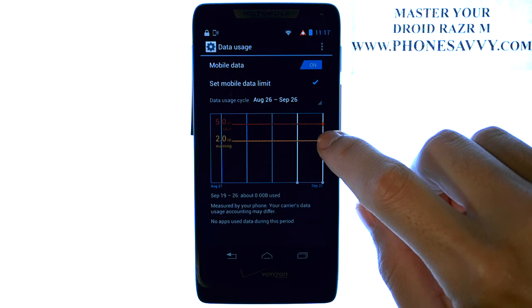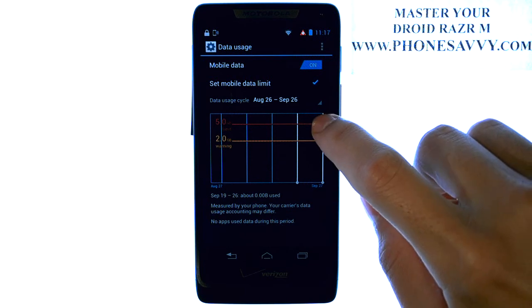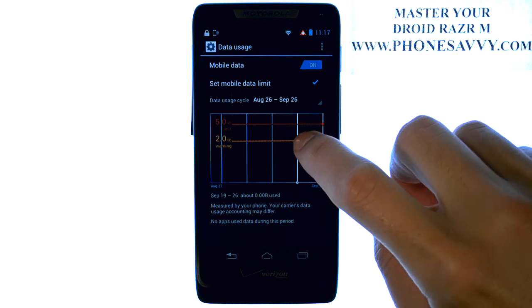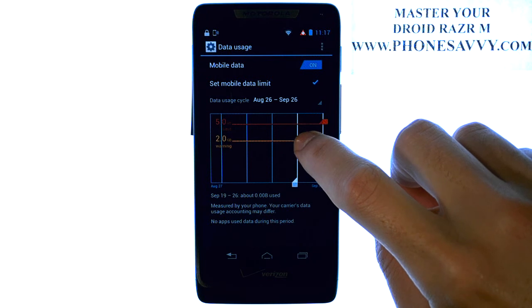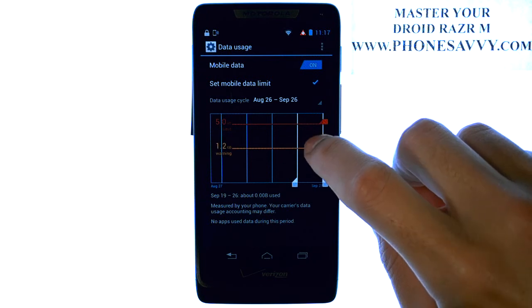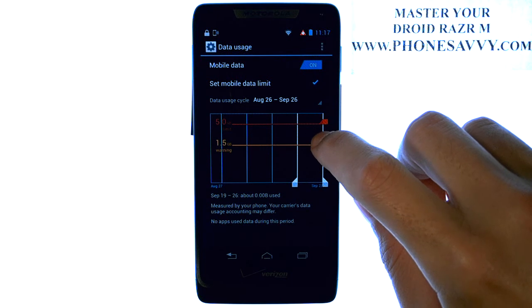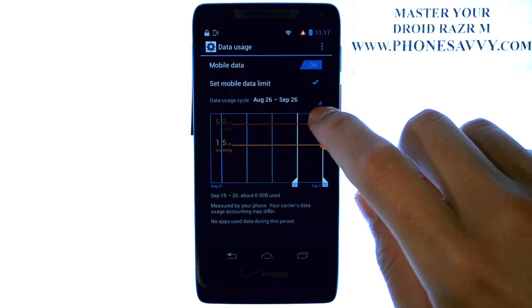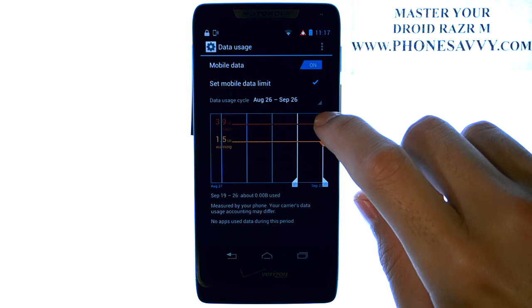The orange bar here is your warning, and then the red line is your actual limit. So if you touch and hold your finger on one of these lines, you can drag it to where you want your limit. And then you can also change your actual limit.